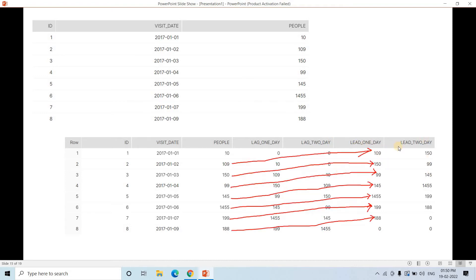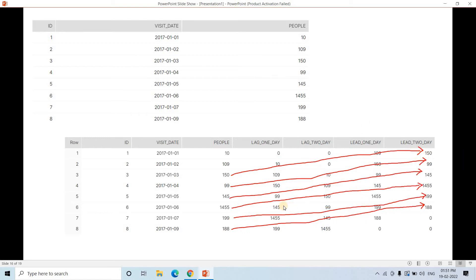For lead_one_day, the value 109 which should come at January 2nd appears at January 1st — because lead brings values forward in time. For lead_two_day, the value that should come at January 3rd now appears at January 1st — a two-day lead offset. This is how we derive these four columns.